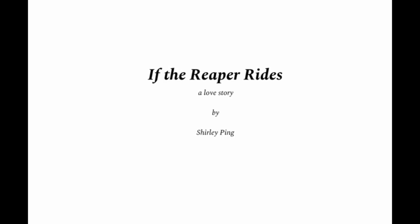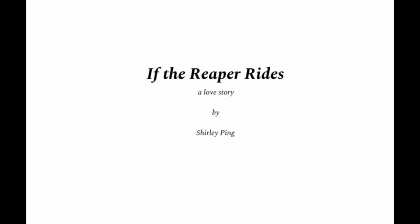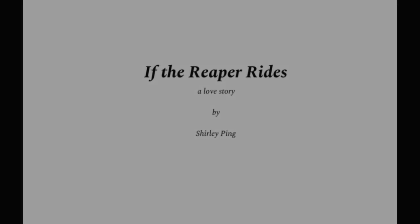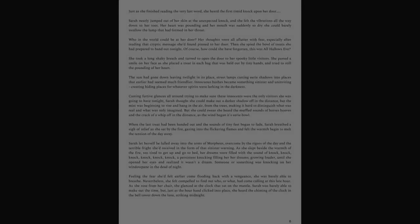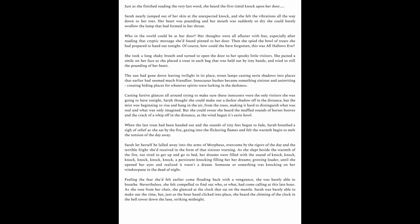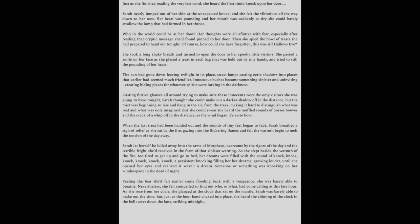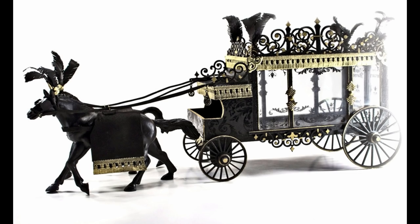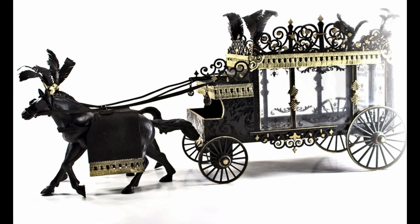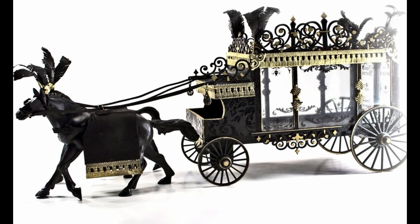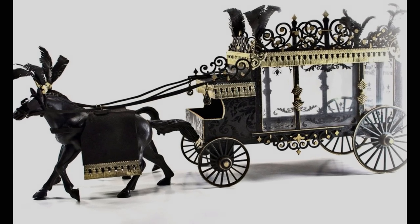Shirley has written a wonderful love story entitled If the Reaper Rides. Shirley tells me that this thrilling tale was inspired by the Thicketworks series of Victorian Gothic Miniatures.